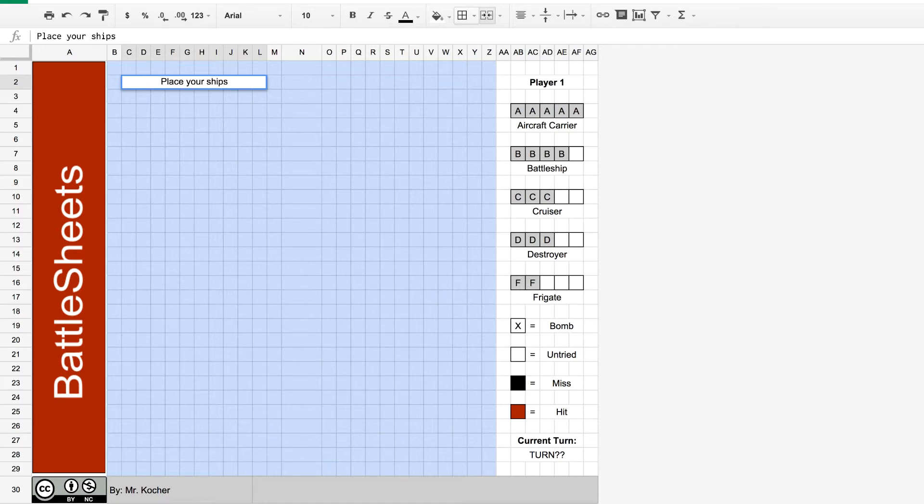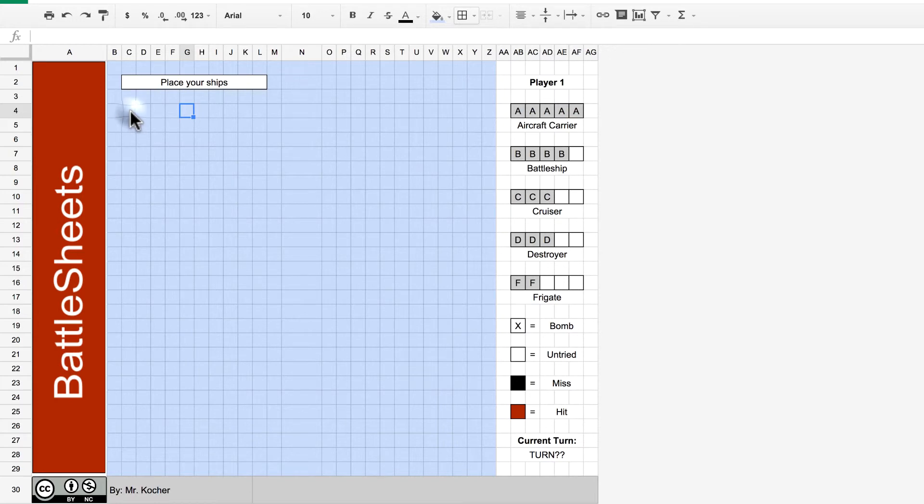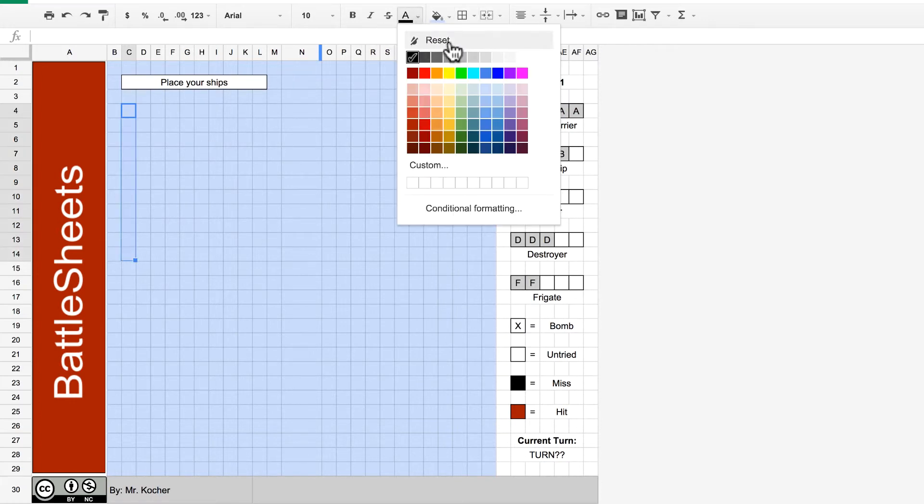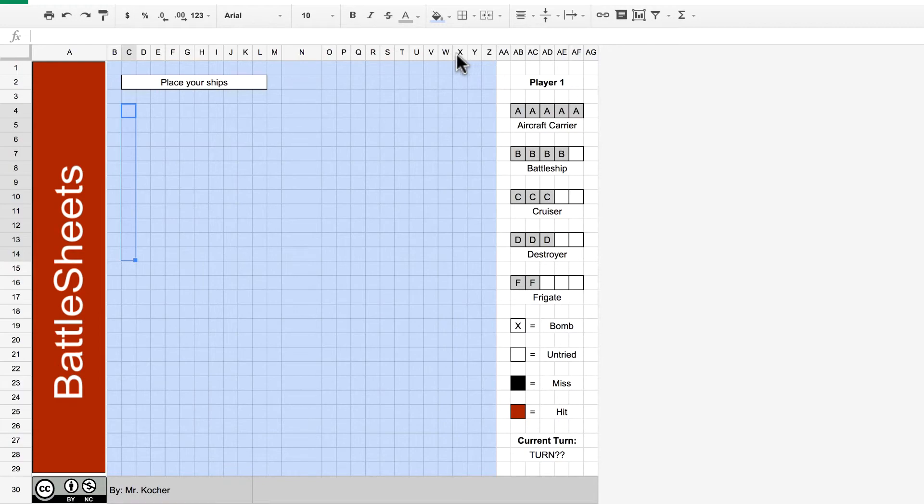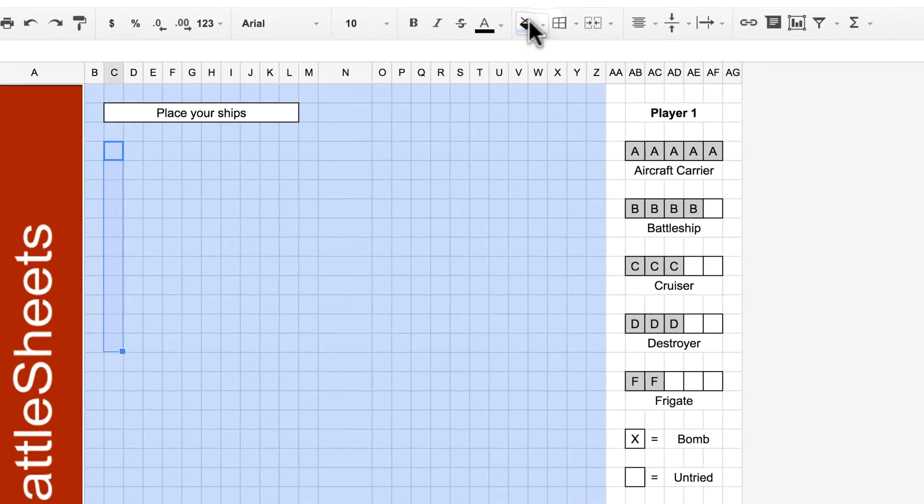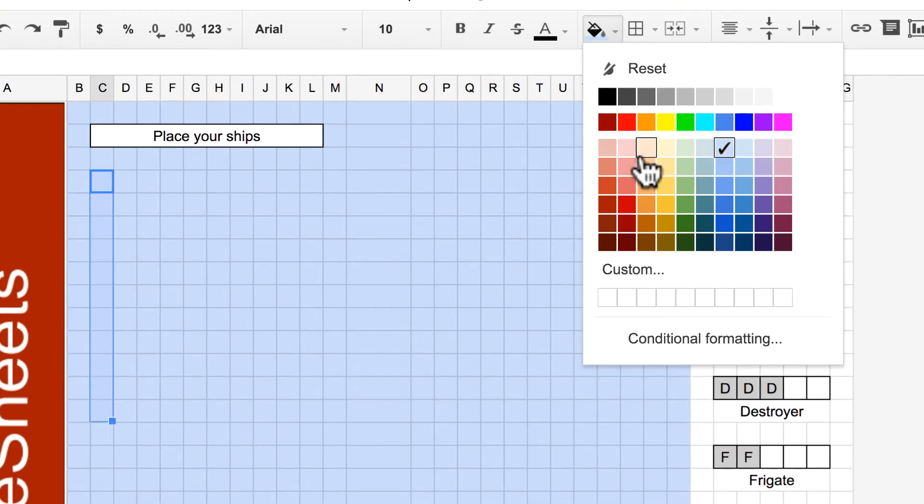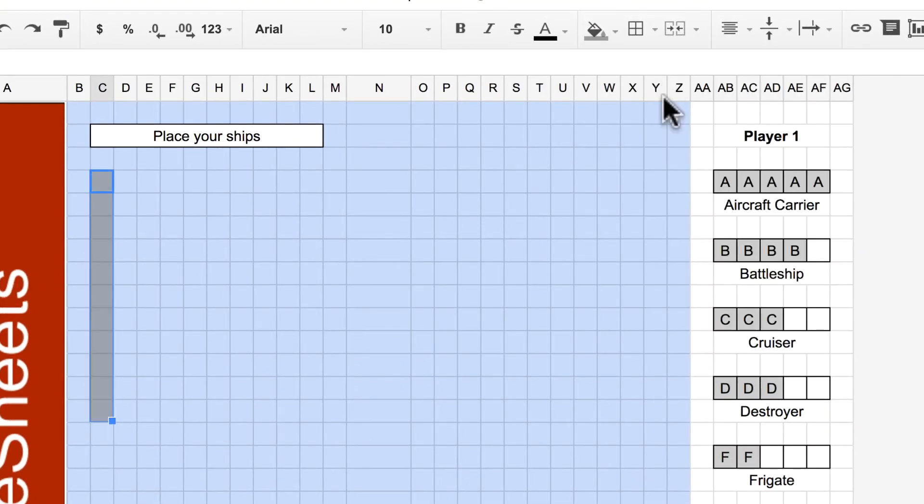The next thing we need to do is to set out the grid layout. So, I'm just going to select all the way down to row 14 and give that a nice dark gray color. Oops. I changed text color. There. Fill color. Dark gray. There. That looks pretty good.